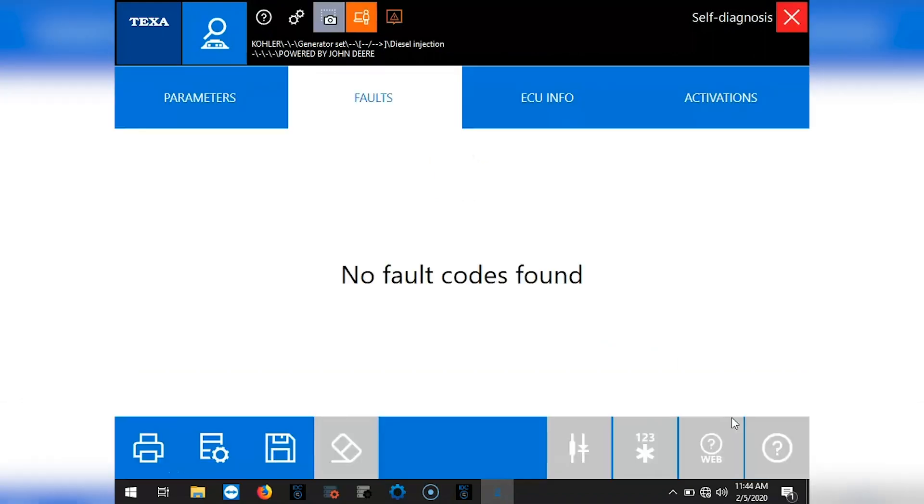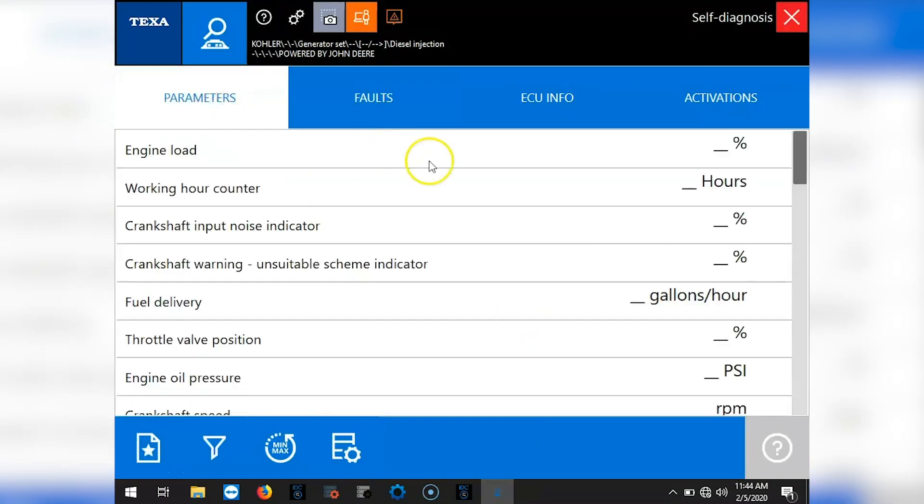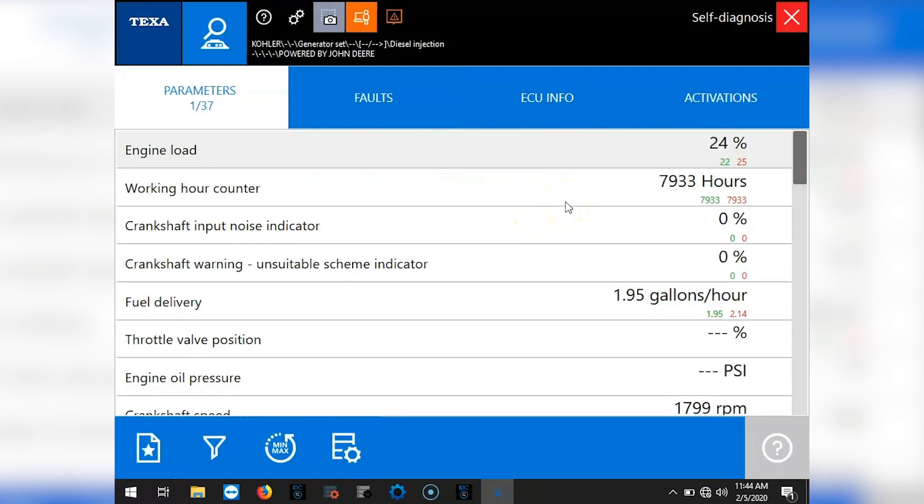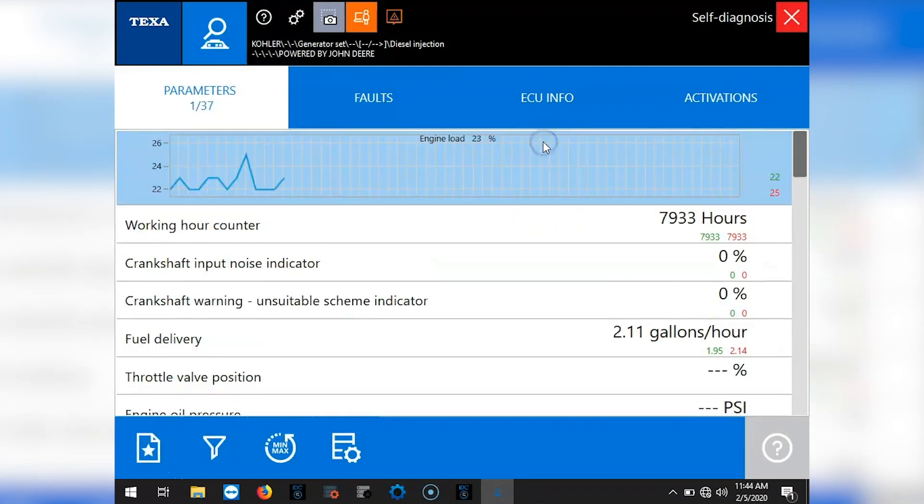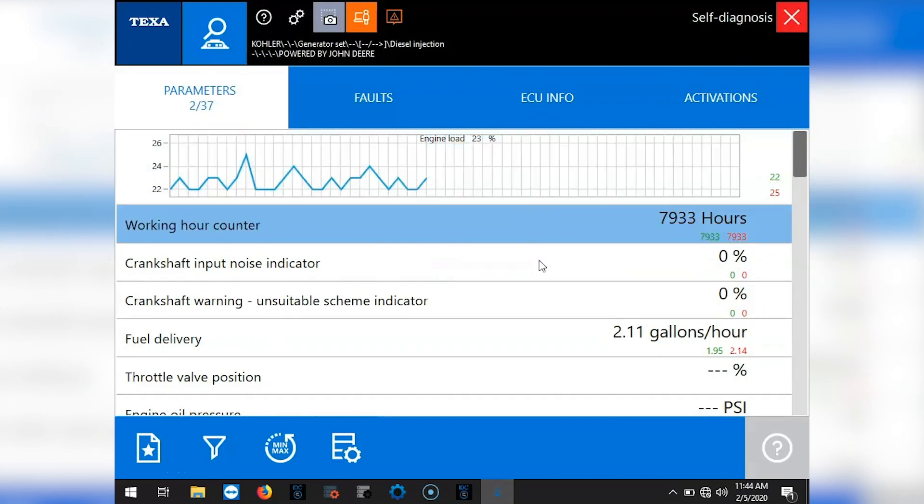The first page you see is the fault page. We don't have any faults so we'll go straight into the parameters. Okay, you'll see the engine's running. I'm going to click on that engine load to let you see the graph on that. Working hours is right there.